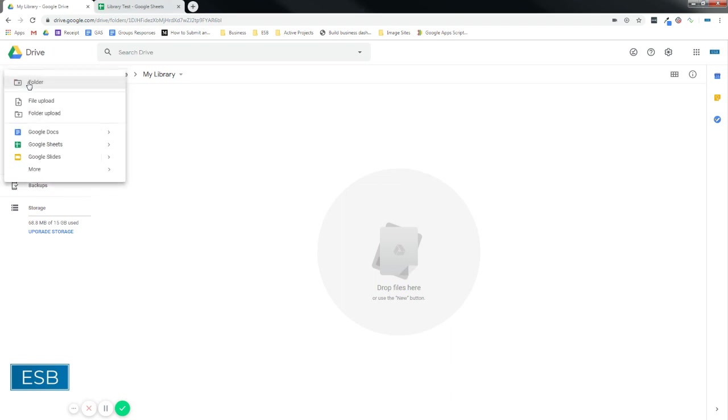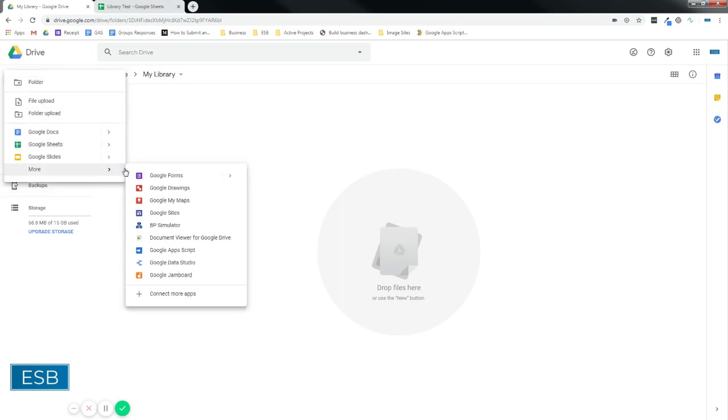First, we're going to go to our Drive, select New, More. If you don't already have a Google Apps Script app here, go to Connect More Apps.